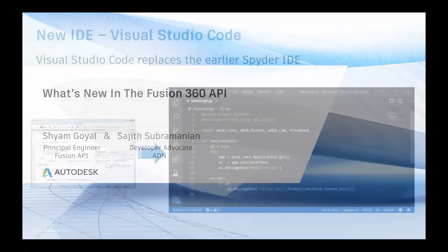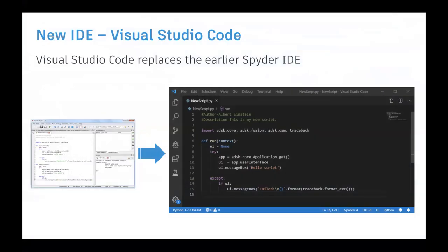As part of the Fusion September release, we updated the IDE. Previously we were using Spyder as the IDE for Python add-in development on the Fusion API. Based on customer feedback, we replaced that with Visual Studio Code in the September release. VS Code is well liked by the Python community, so based on the feedback received, we updated the IDE from Spyder to VS Code.